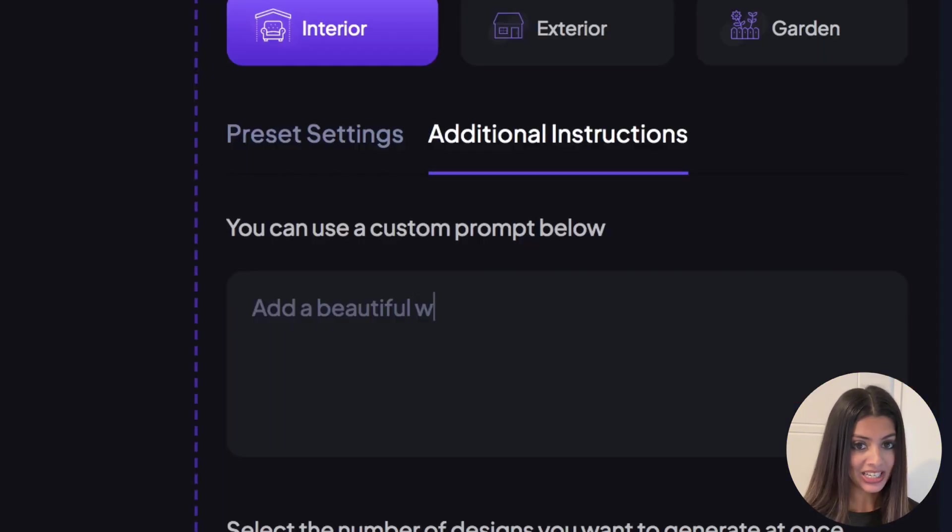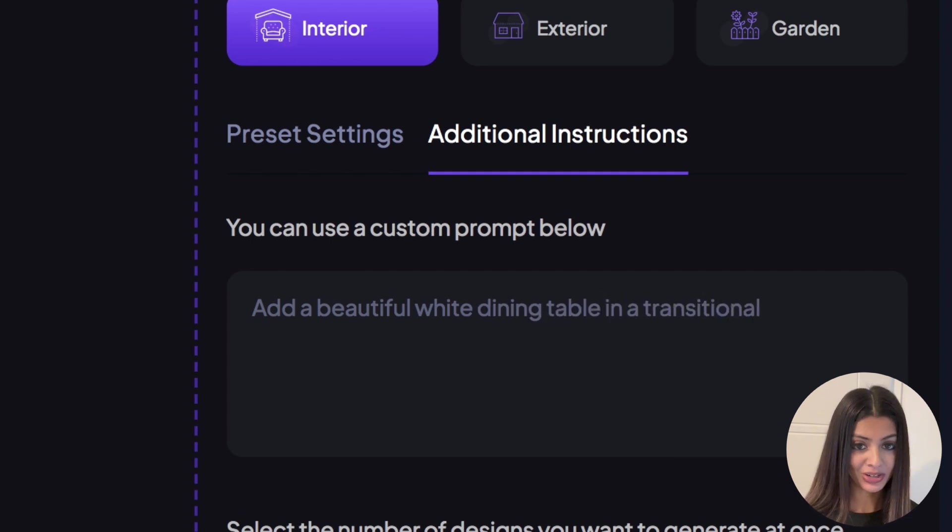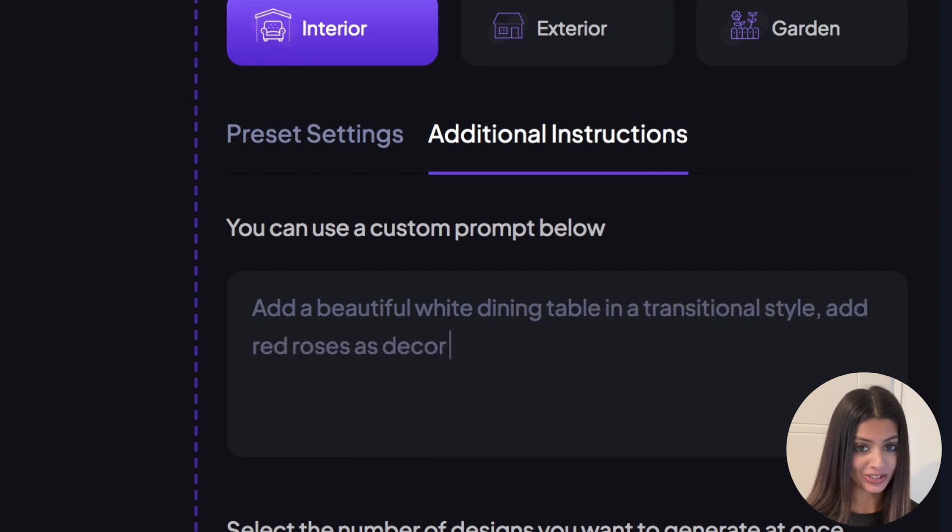Four, be detailed in the additional instructions box. This will ensure that you get customized results.